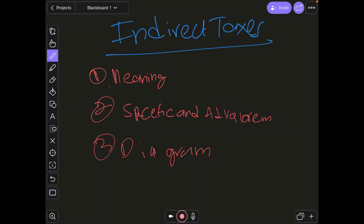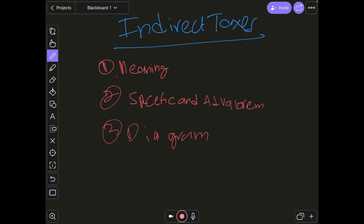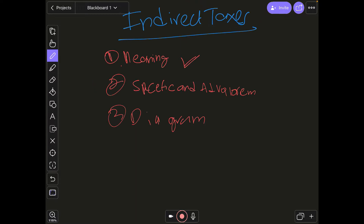In this video we'll be discussing indirect taxes — their meaning, then specific and ad valorem taxes, and then the diagram. Indirect taxes are named such because they aren't paid directly by the people. For example, if you go to a restaurant and pay the bill, you're paying the 13% GST to the restaurant, and then the restaurant pays that tax to the government. So you are indirectly paying the government — that's why it's known as an indirect tax.